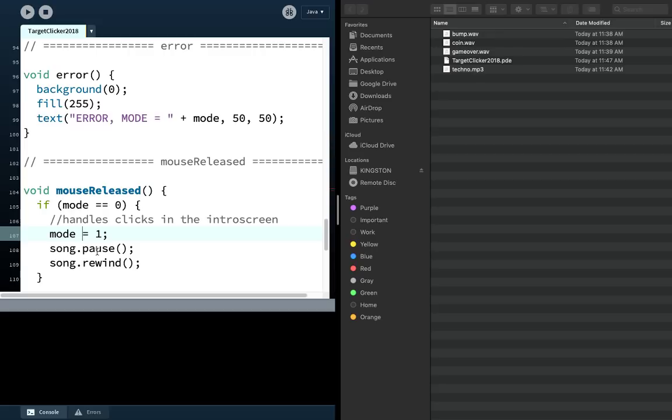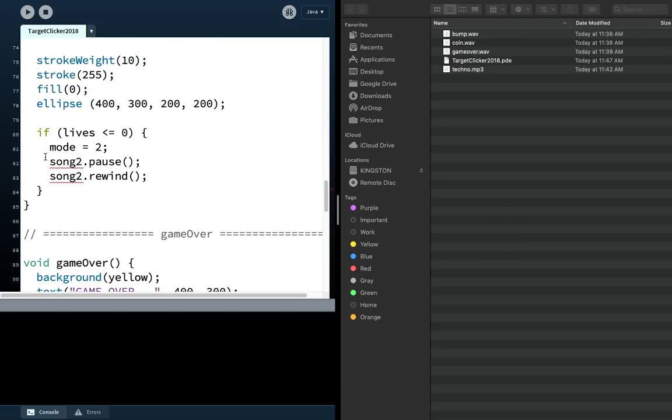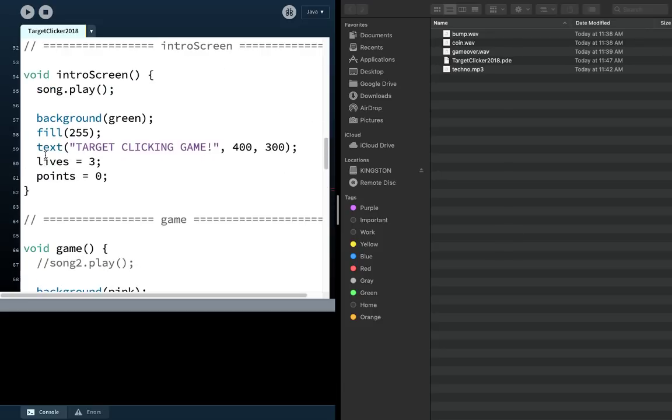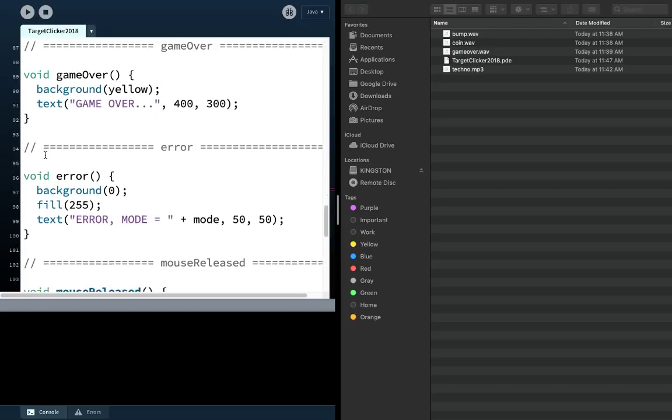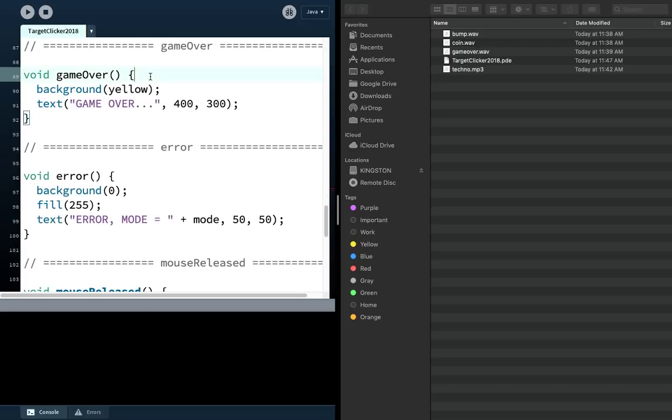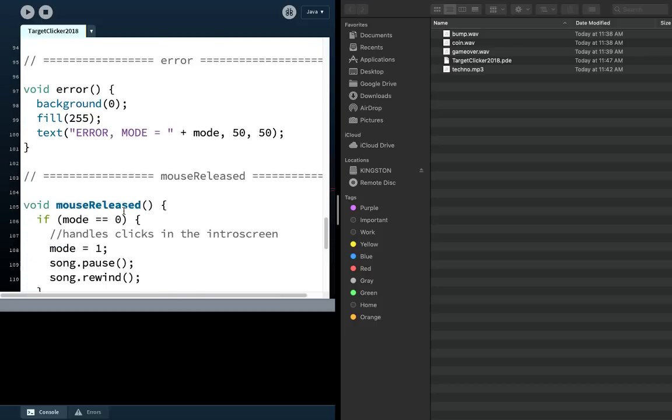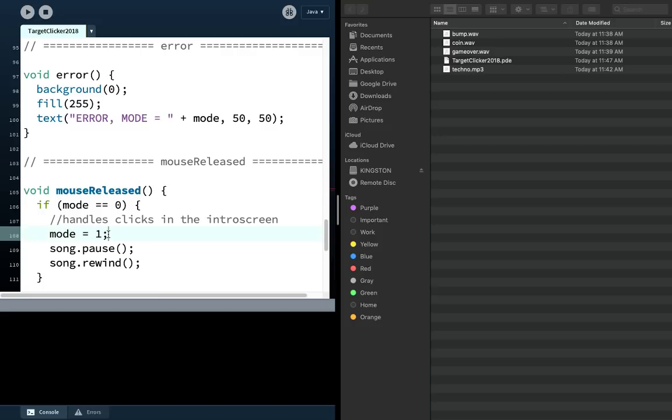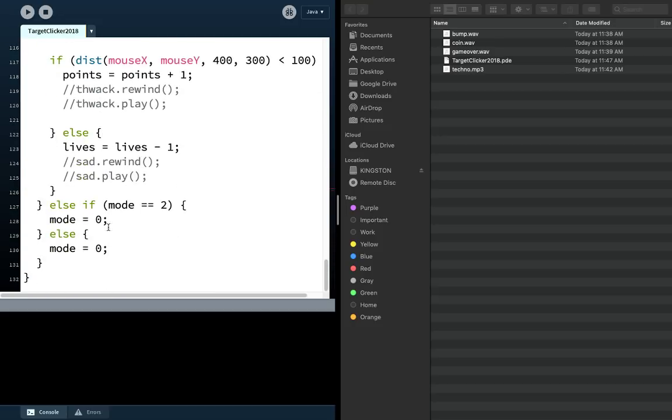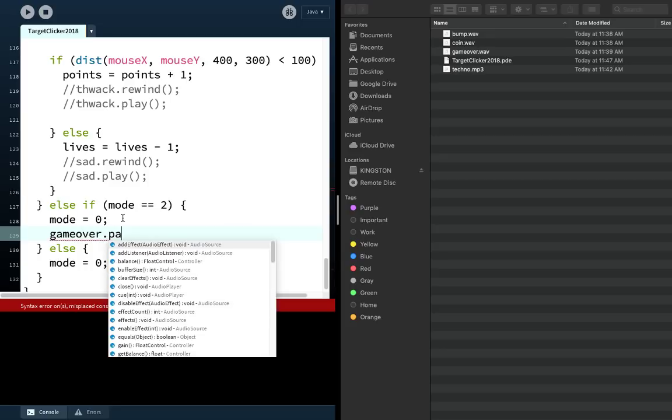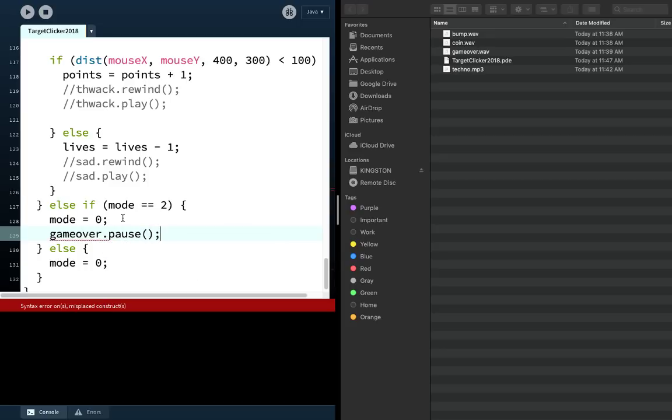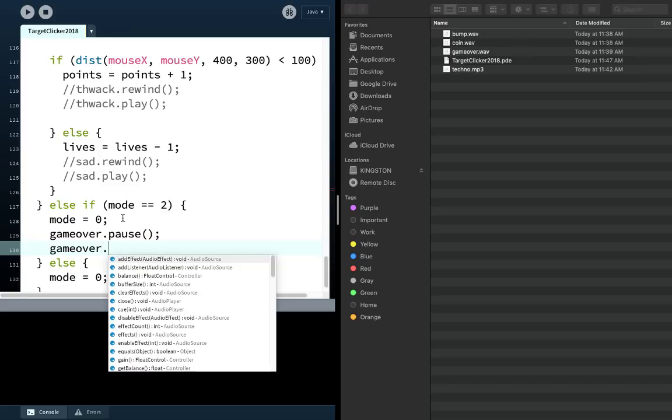Same thing would be true for the game over mode. I think I'll put that in the game over here. I want to play the game over sound. So game over dot play. But of course, we should pause game over song when we go from the game over mode back to intro. So I bet you can figure it out. We just do the same kind of thing here, but when we're switching from game over to intro. And that code is a little bit further down. This is game over. So when we click in game over mode, it sets mode 0. We'll also set the game over sound to pause. And we'll also rewind it so it can start over again.